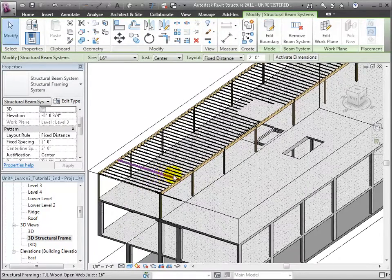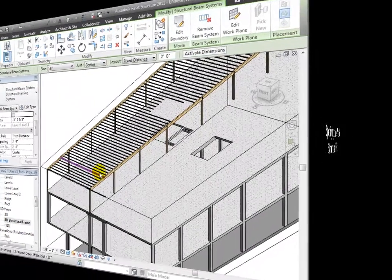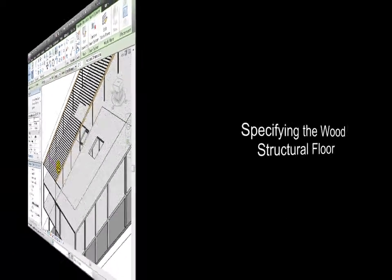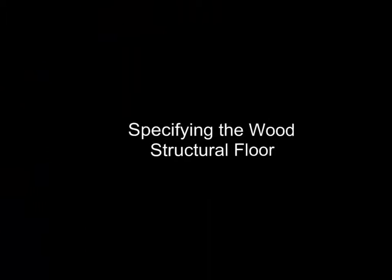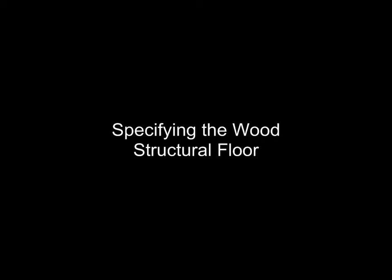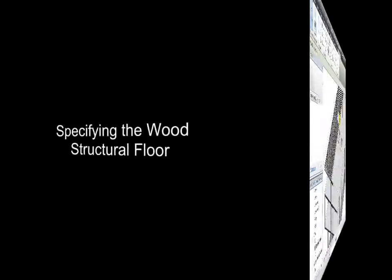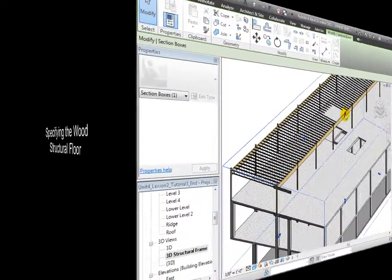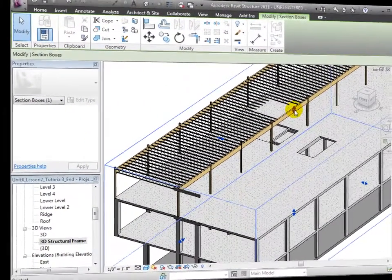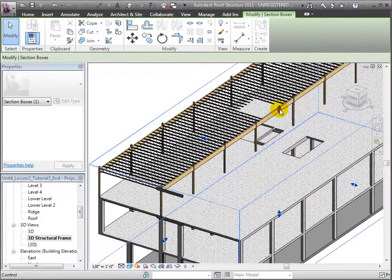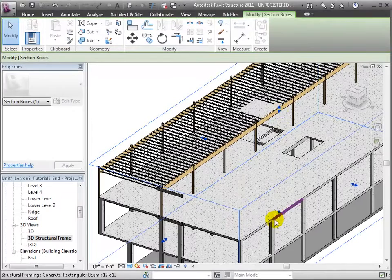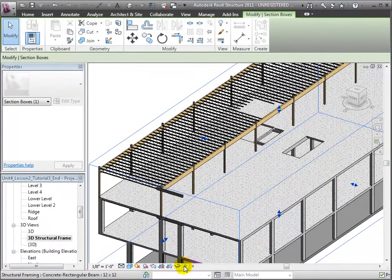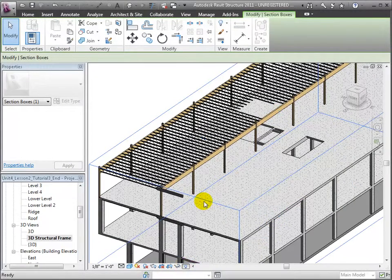We're now ready to model our plywood structural floor. Let's start by moving our section box up just a bit so the floor at Level 3 will be included. And we'll use the Reveal Hidden Elements control to unhide the generic floor that was copied in from the linked model.